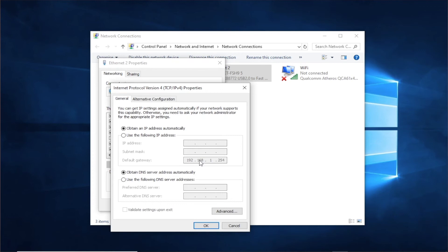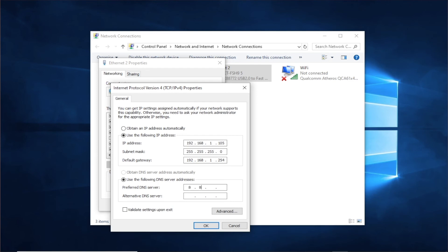When the window opens, select the 'Use the following IP address' option and then add in the information you got from ipconfig. For the DNS server, you can use Google, which is 8.8.8.8, with the alternative DNS server at 8.8.4.4.